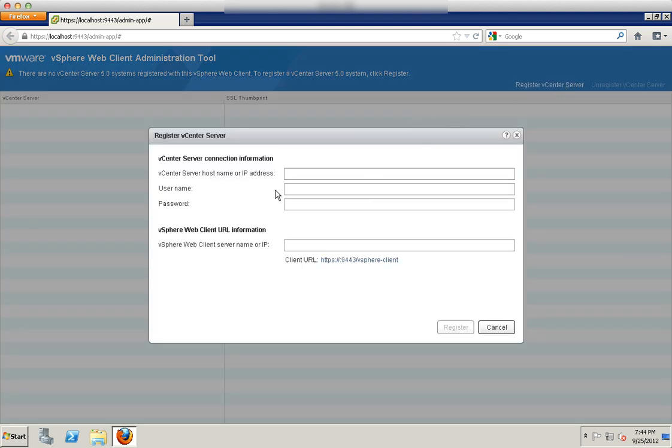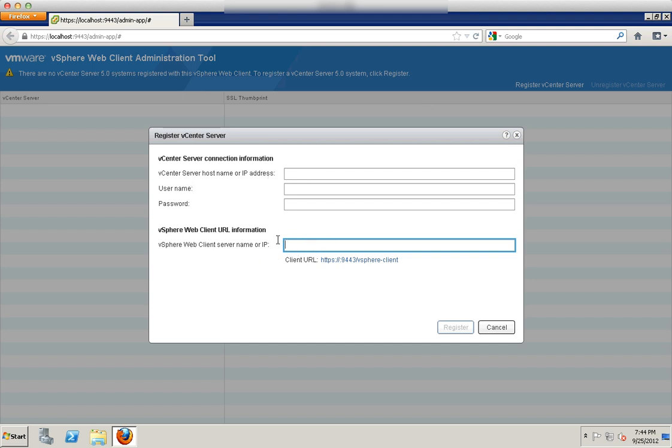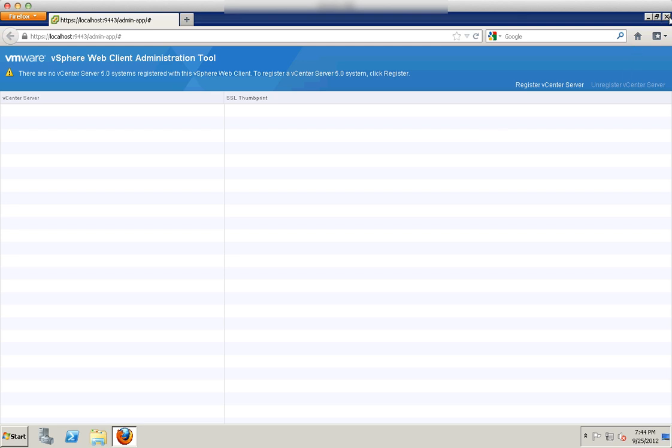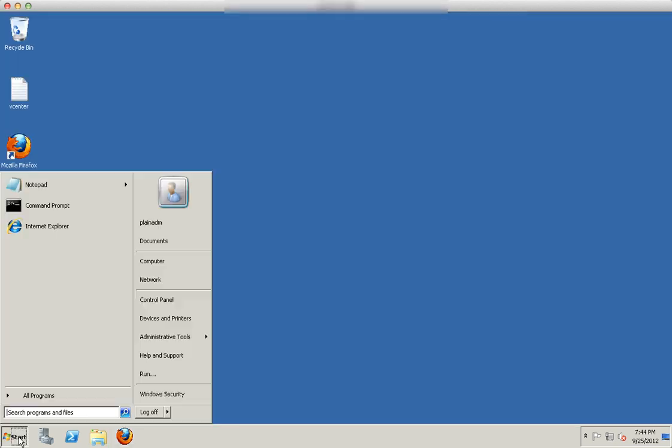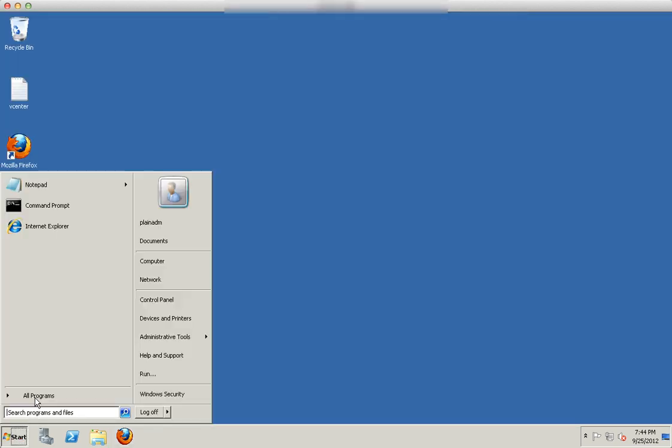You could do registration of vCenter by entering the host name, username, password for the vCenter and as well for the web client server. If my web client server is not installed on the vCenter, then the name will be different. Click register and this will be added in. When you access the web client, you will see that vCenter as well. But for vCenter 5.1, with this web client 5.1 it's automatically registered during the installation.